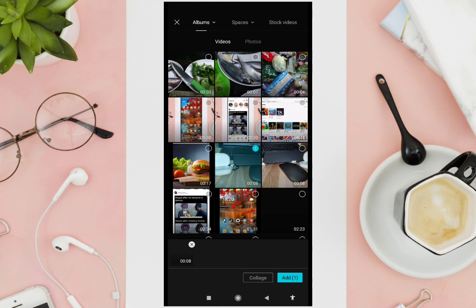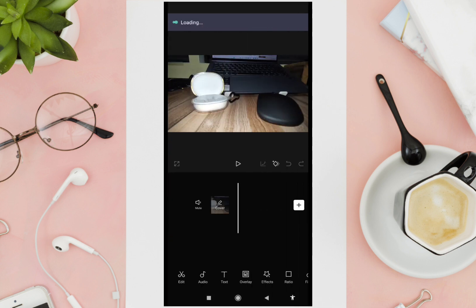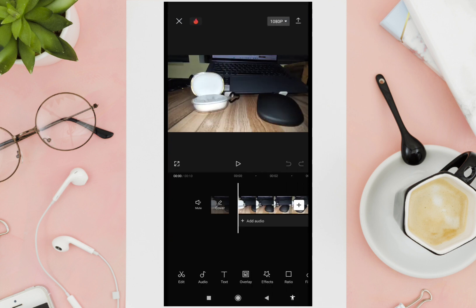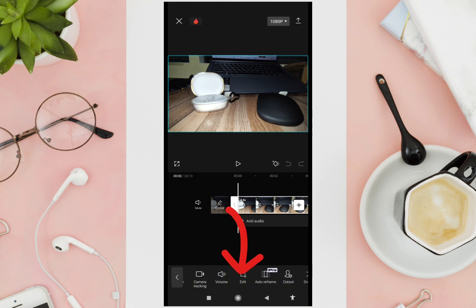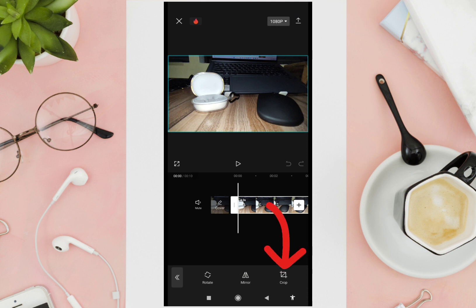From the options at the bottom, just slide to your right, and then click on the 'Edit' option. Now click on the 'Crop' option.